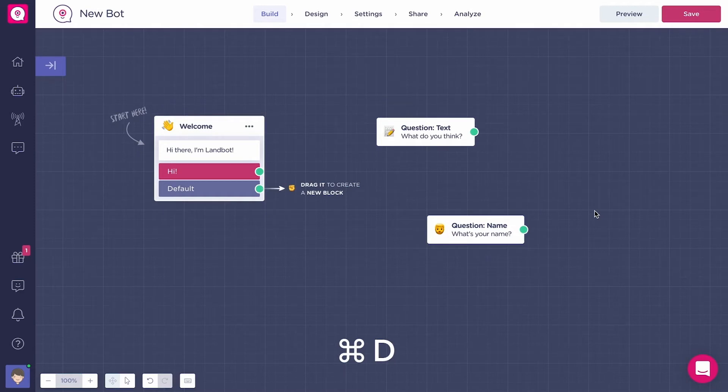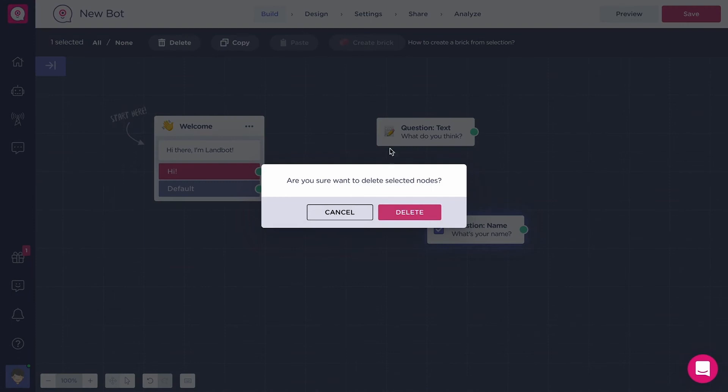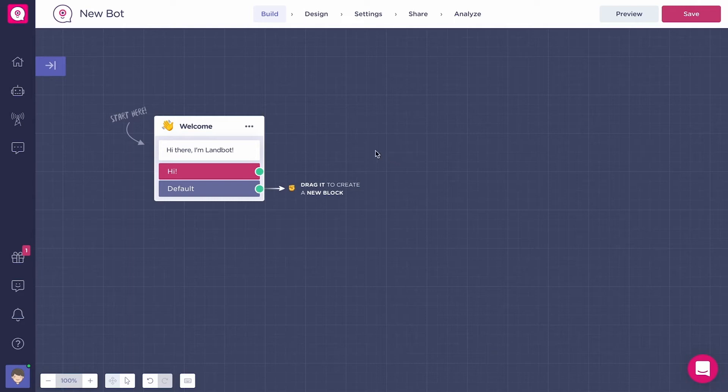To remove a block, you can select it, then click on the button delete in the top bar or go with your mouse over the block and click on the little button that looks like a trash can that appears on the left side.